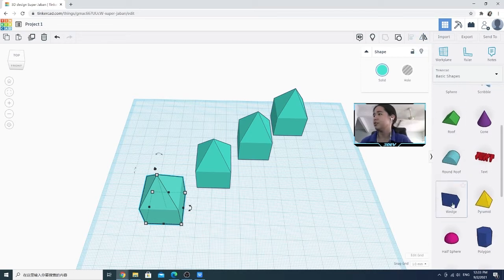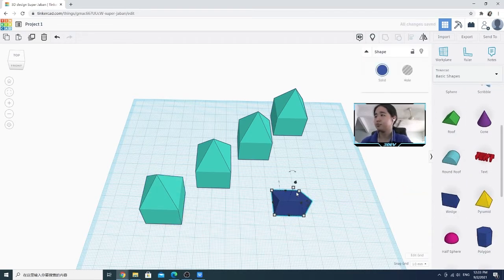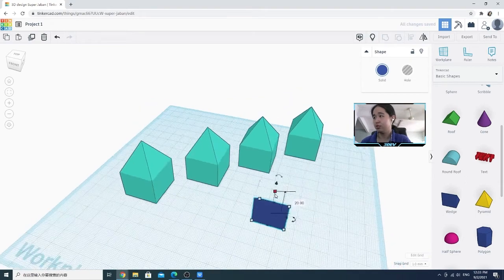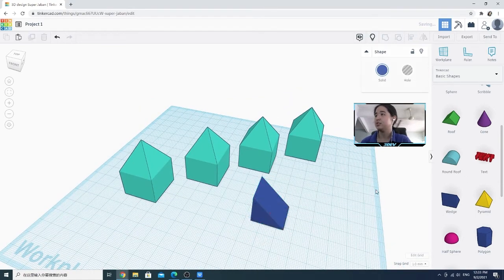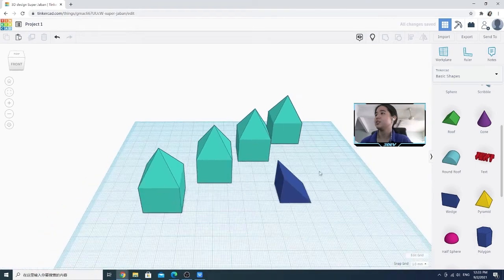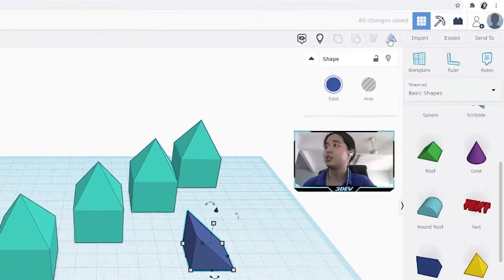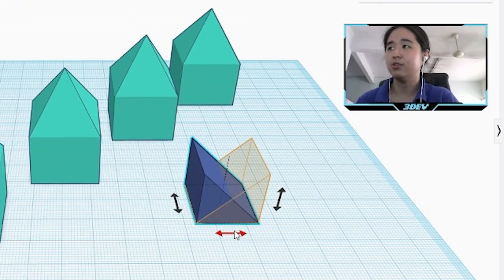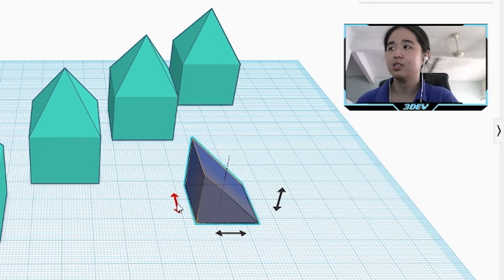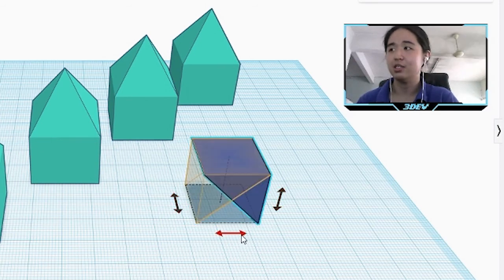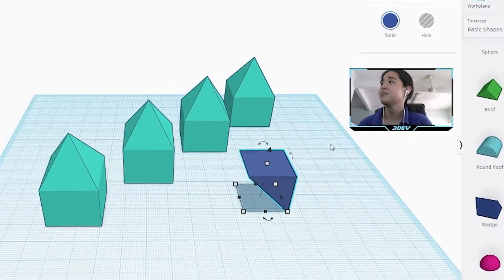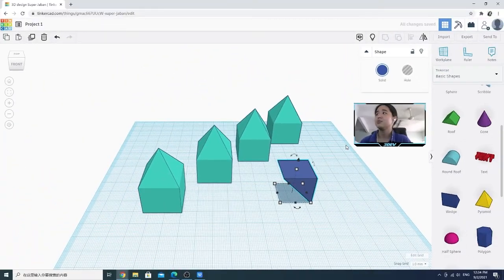So if I use a shape and rotate it here, then if I click on the mirror tool, it will rotate accordingly along the X, Y, and Z axes. So that's about the mirror tool.